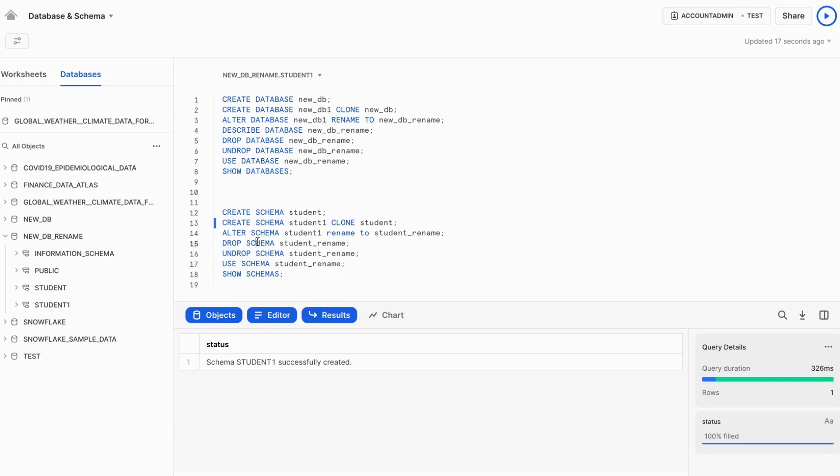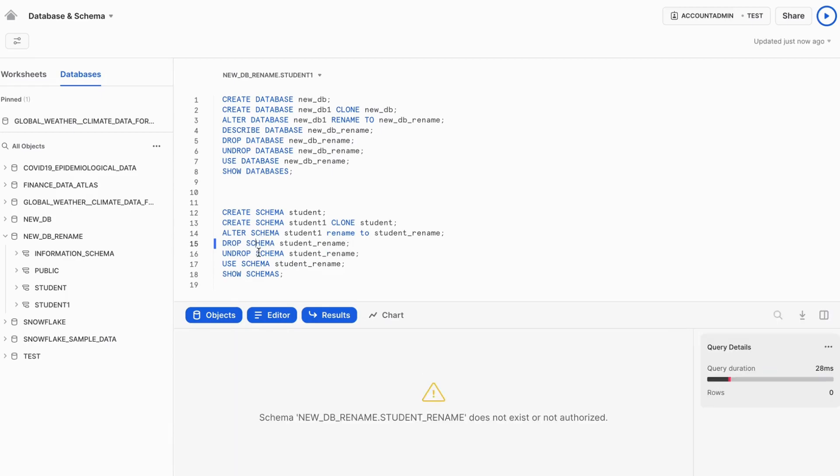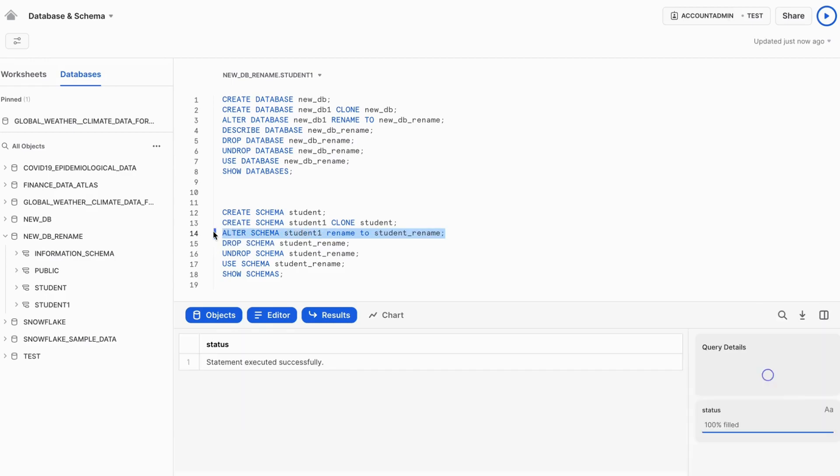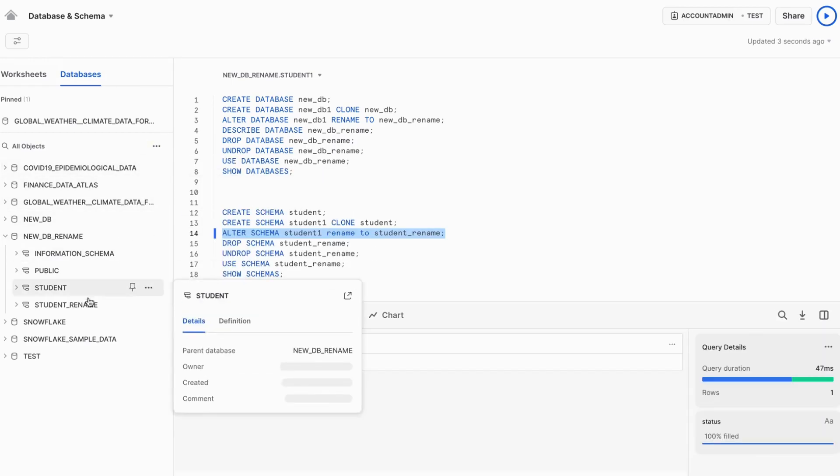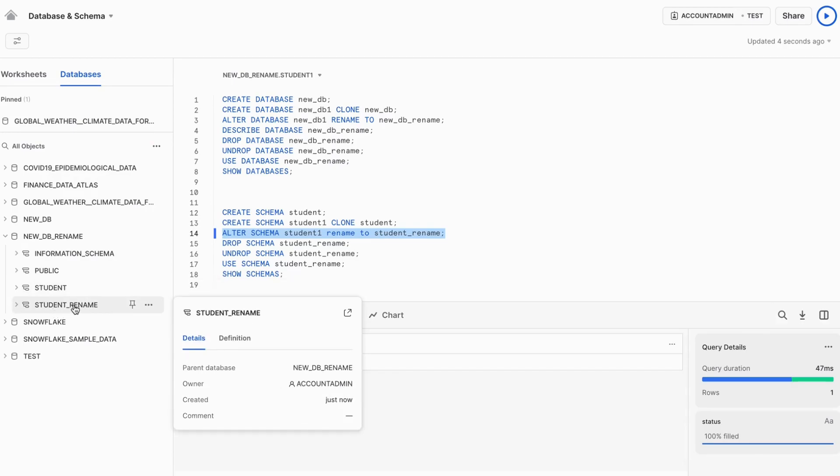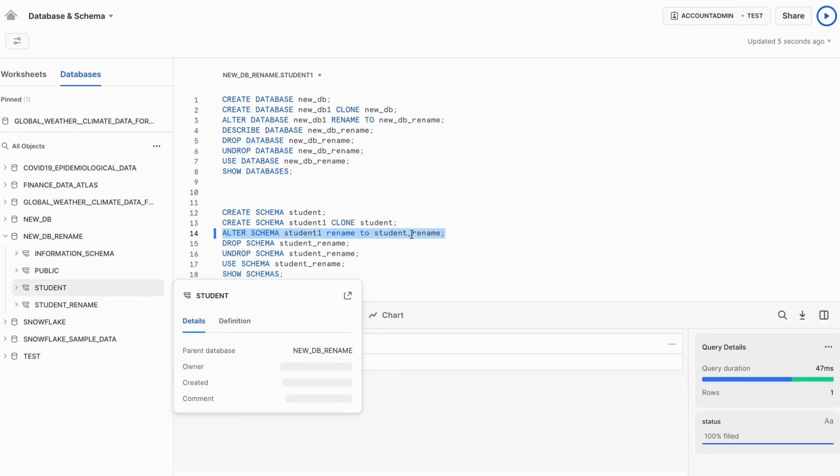We can drop the schema. We can drop if this schema is available. I think we have not run the rename one. Let me run this rename. So rename command is done. Now we can see the name is renamed to student rename.